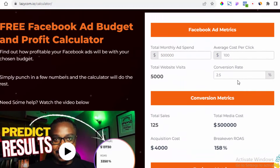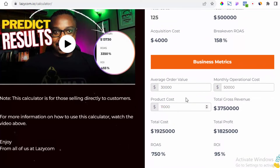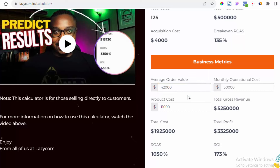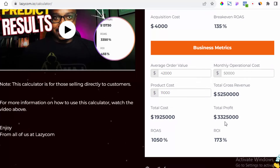Now let's see what happens when we increase average order value by just 40 percent. This means getting customers who are already buying to spend more — the average order value goes from 30,000 to 42,000 naira. See what happens: by just increasing average order value, you've more than doubled your profit — now you're making 3.3 million instead of 1.3 million. Can you see the power of increasing average order value per customer?